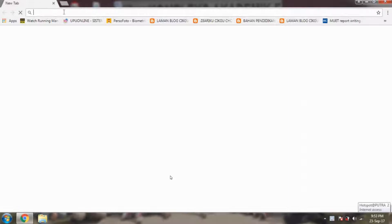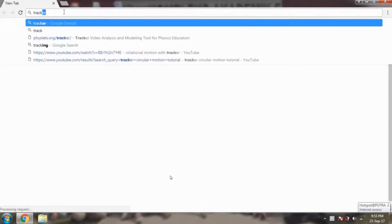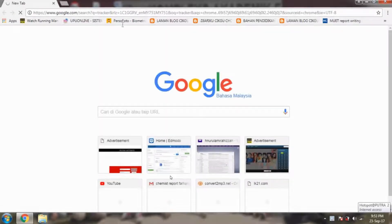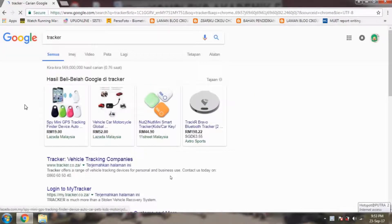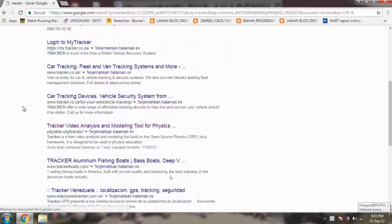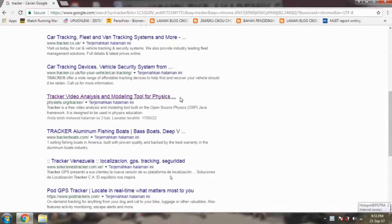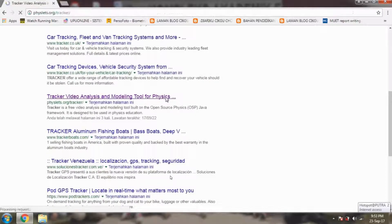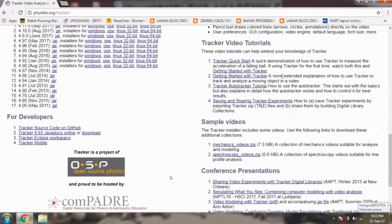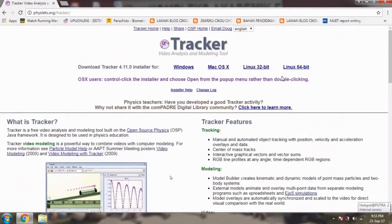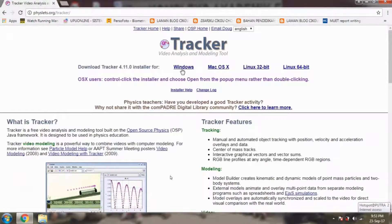First, we search for Tracker. Then we look for the real page — the correct page. This is the correct page. You can see it. Make sure when you want to install it, you open up this page.